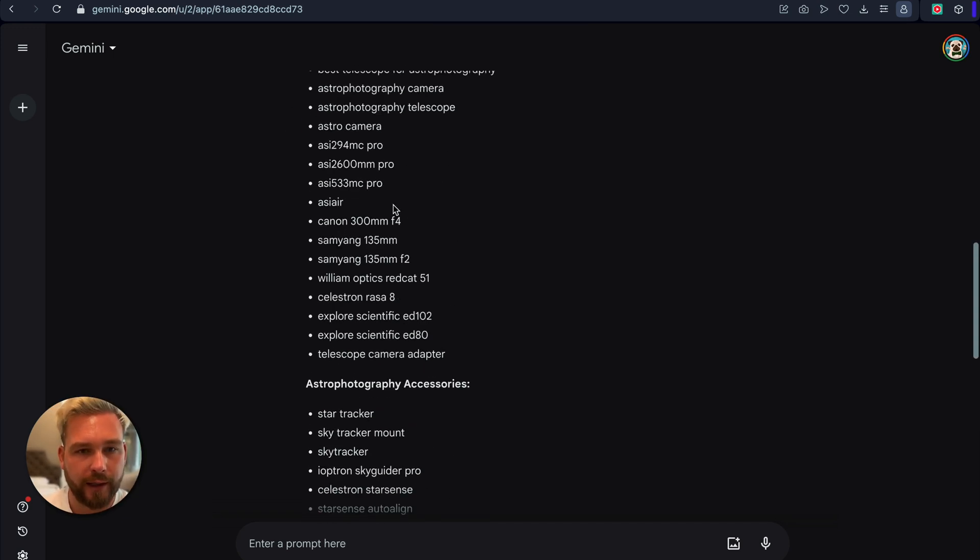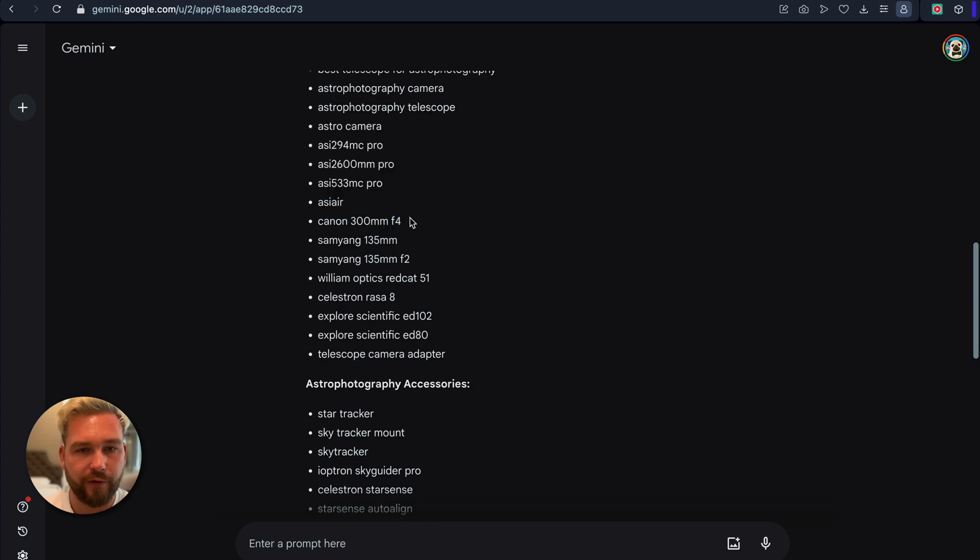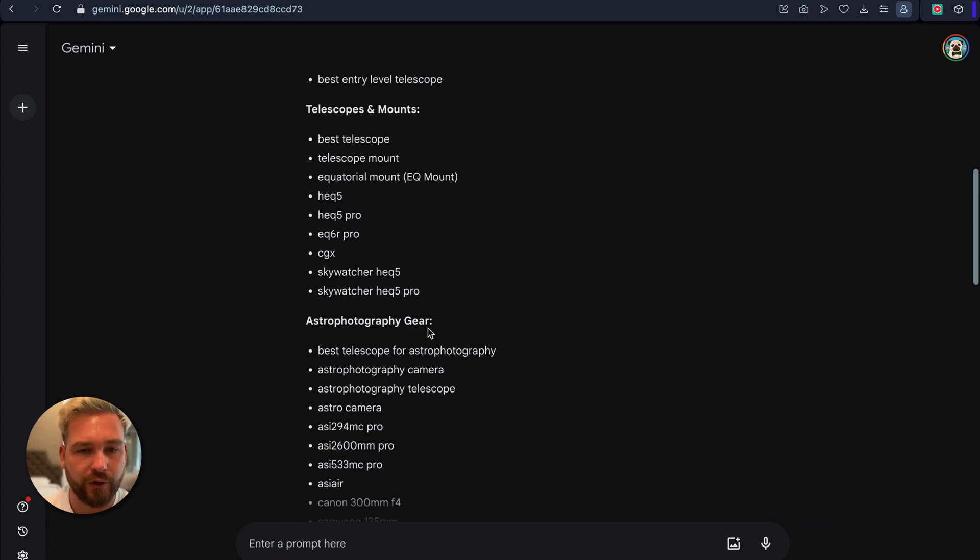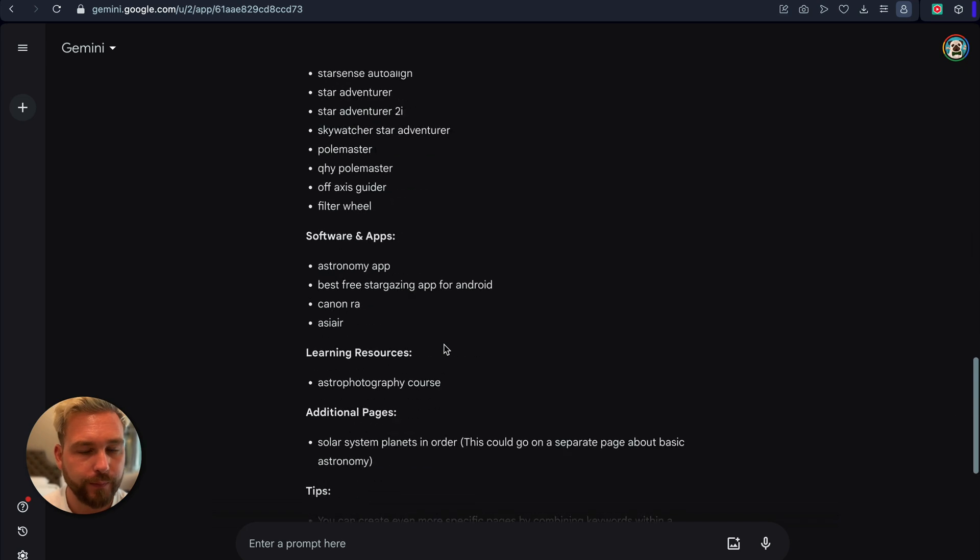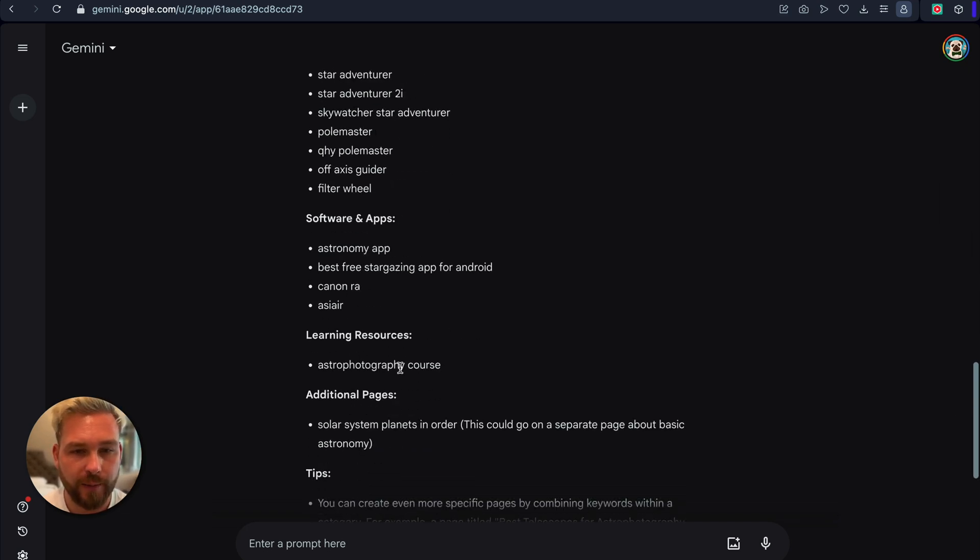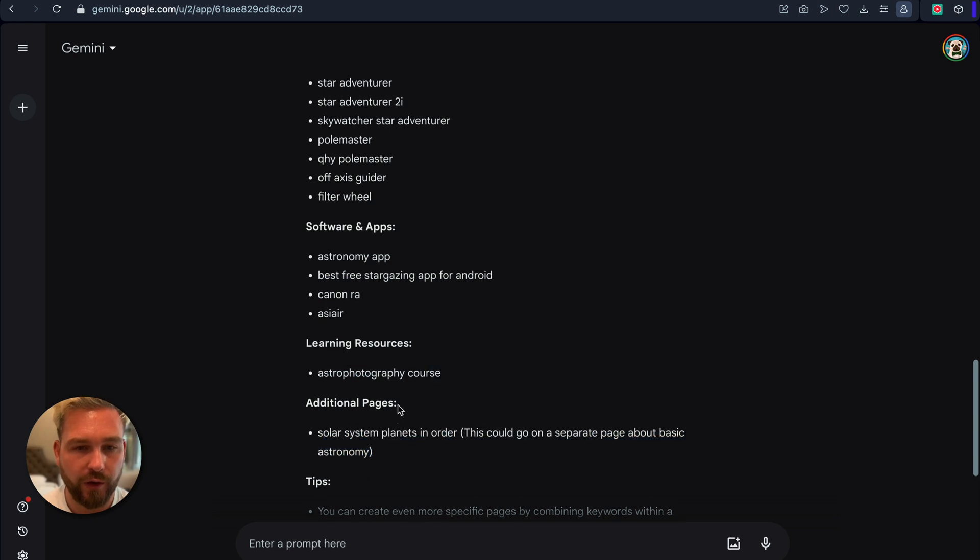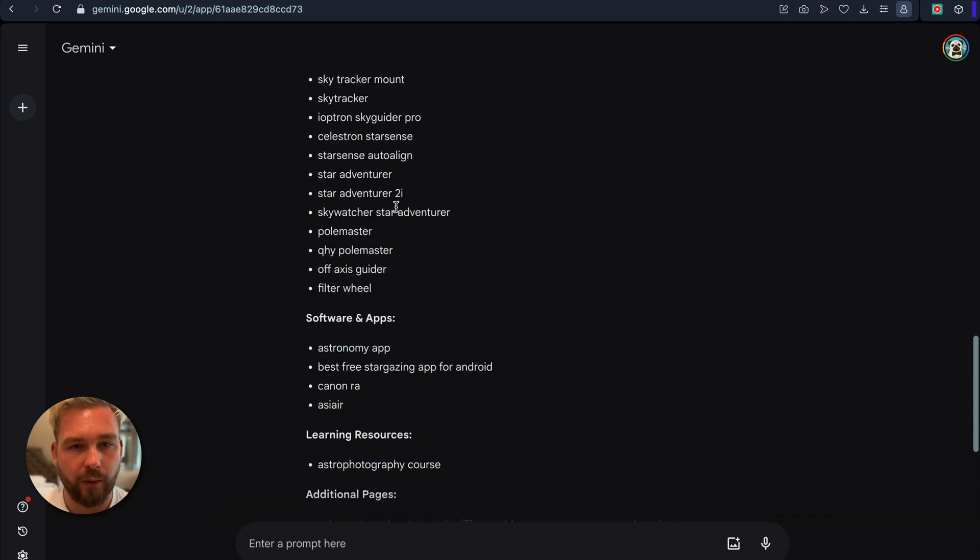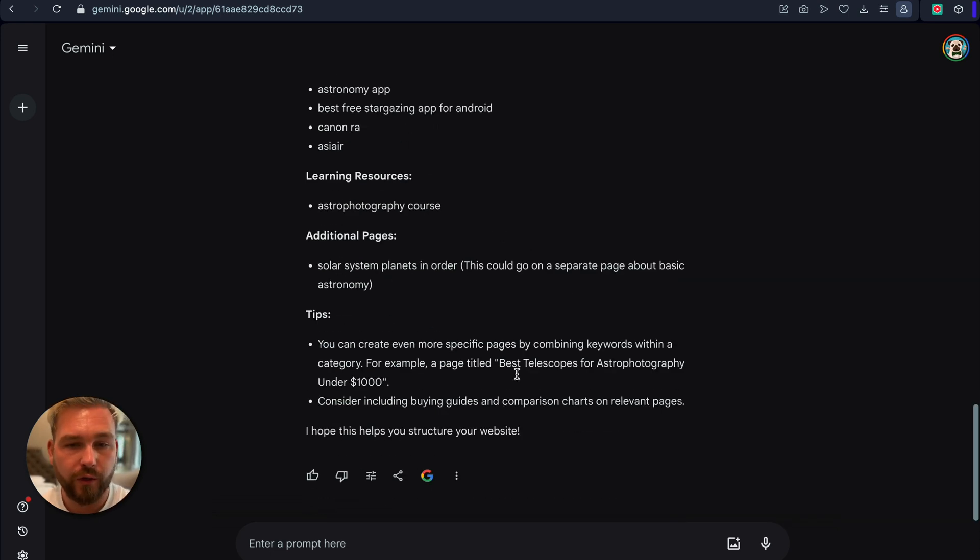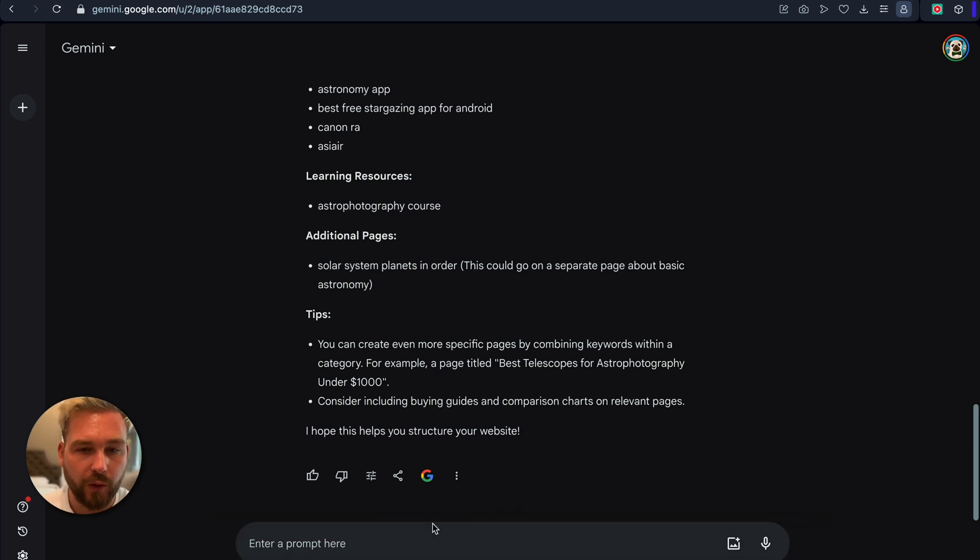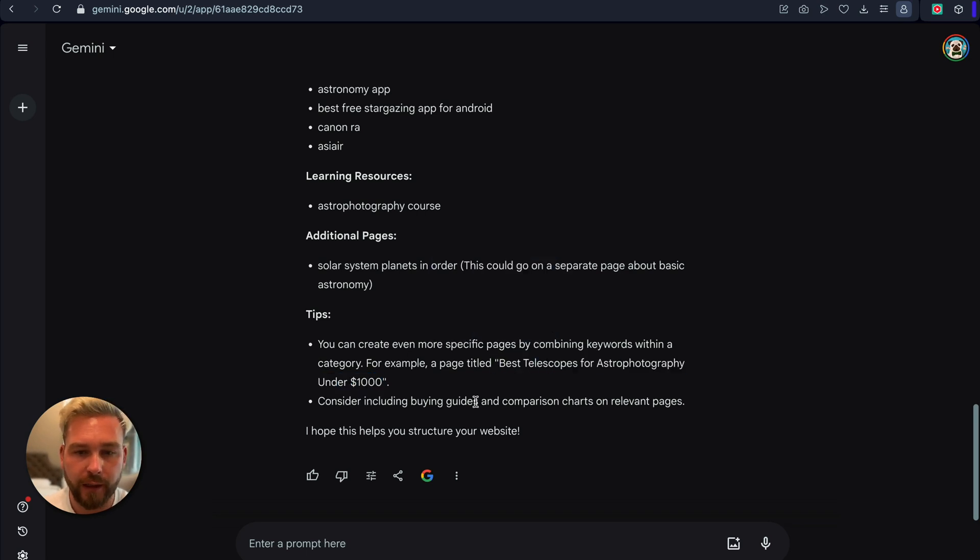But it's very good to kind of get this authority and realize what products should be included in these sections. Because I had no idea like the Canon 300mm should be included in the photography game. But it does all this and we've got some software and apps. And it basically just comes up with additional content which we want to add to our website. We can also prompt this and keep adding more prompts in here. And it's also giving me tips of doing a pricing structure as well, which is really good for siloing.